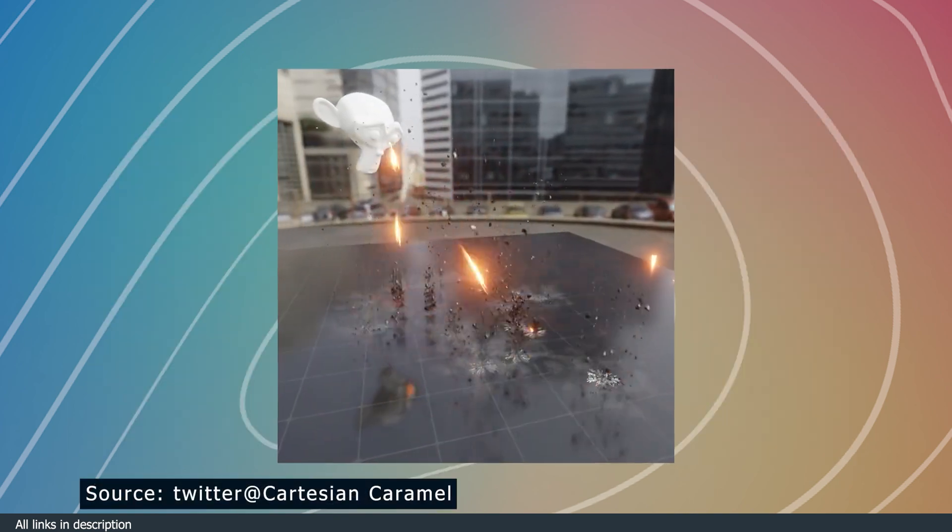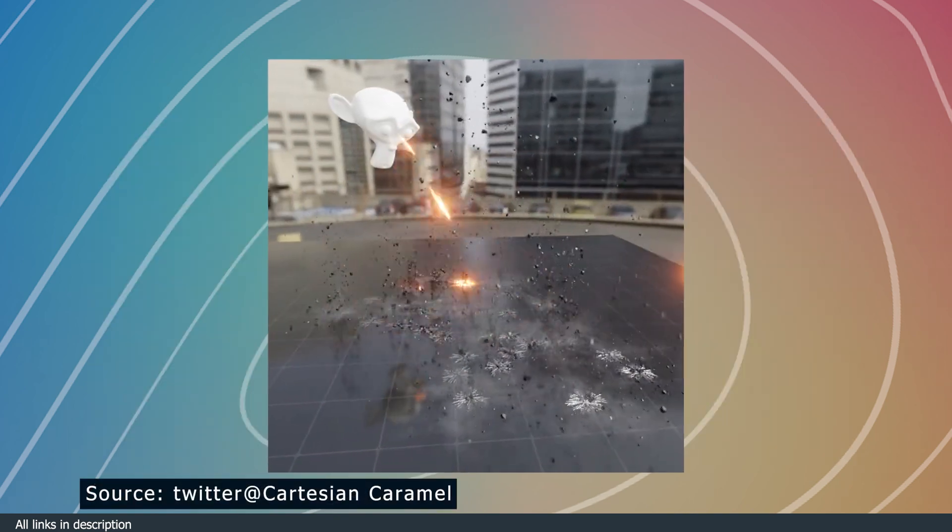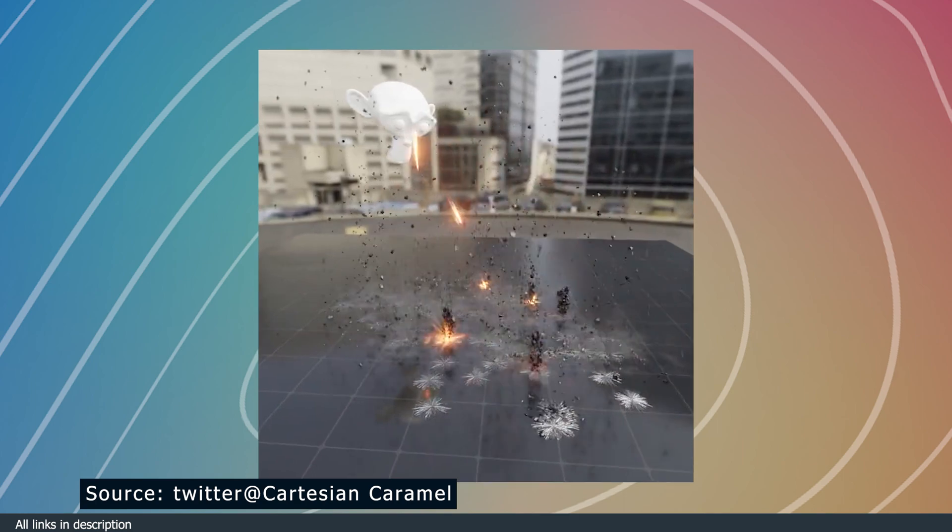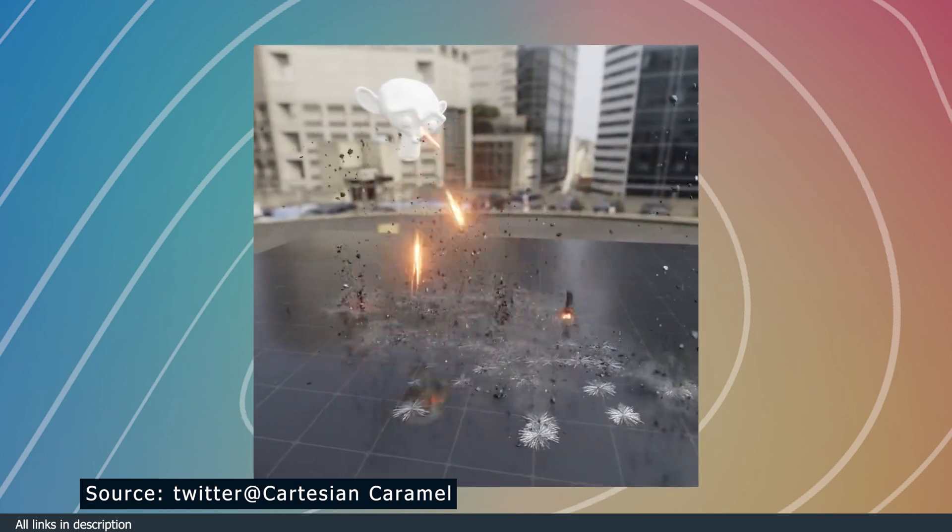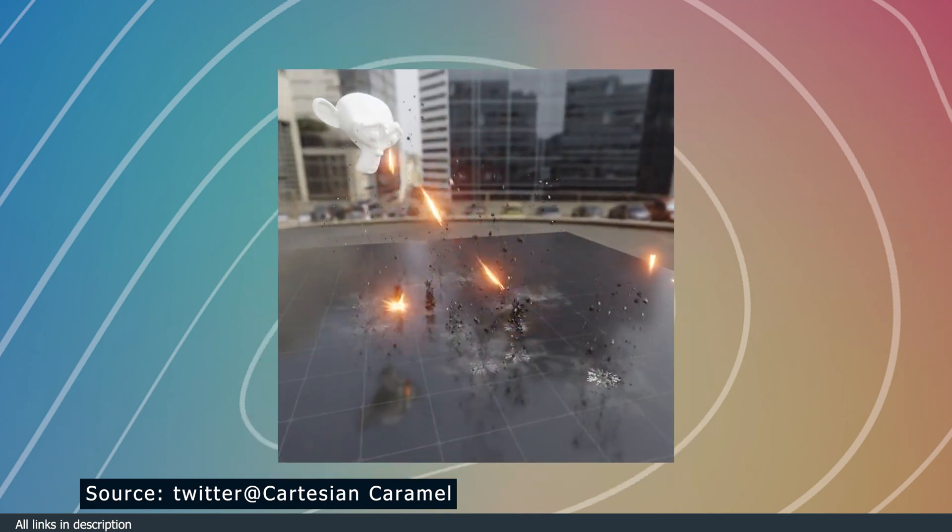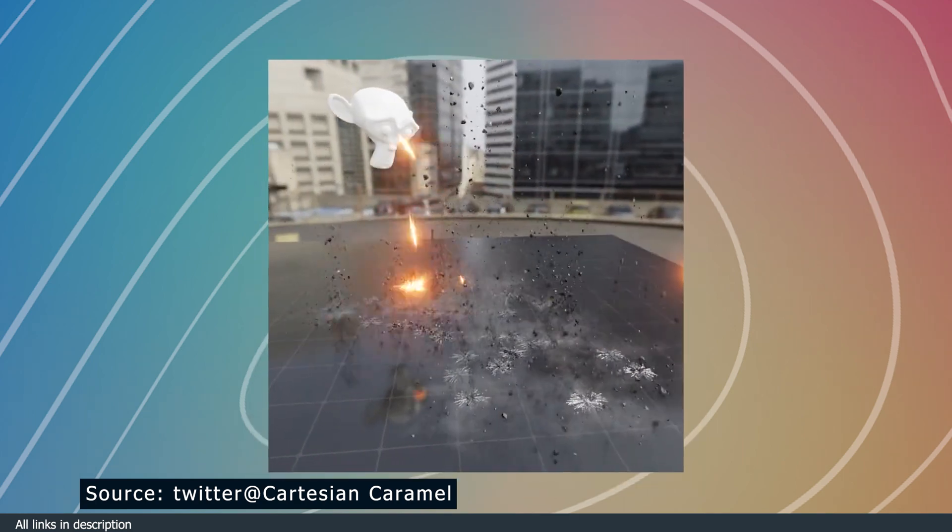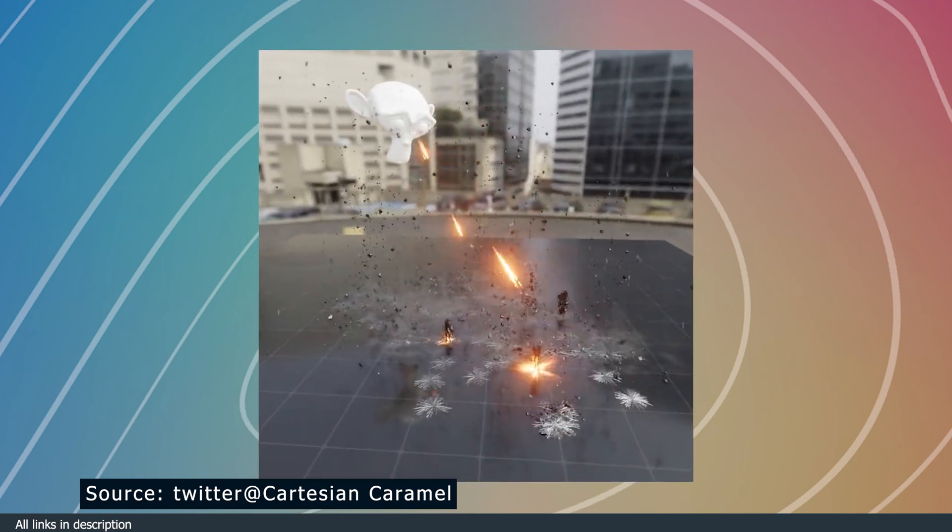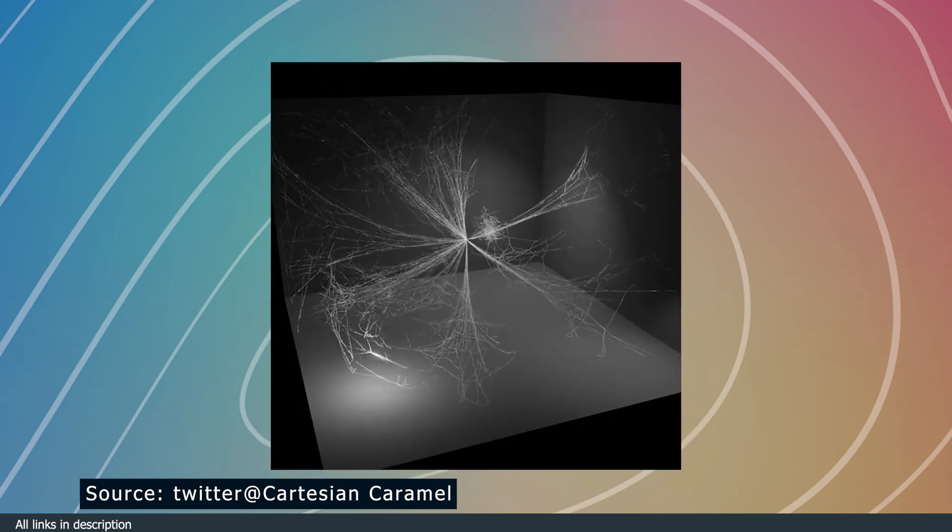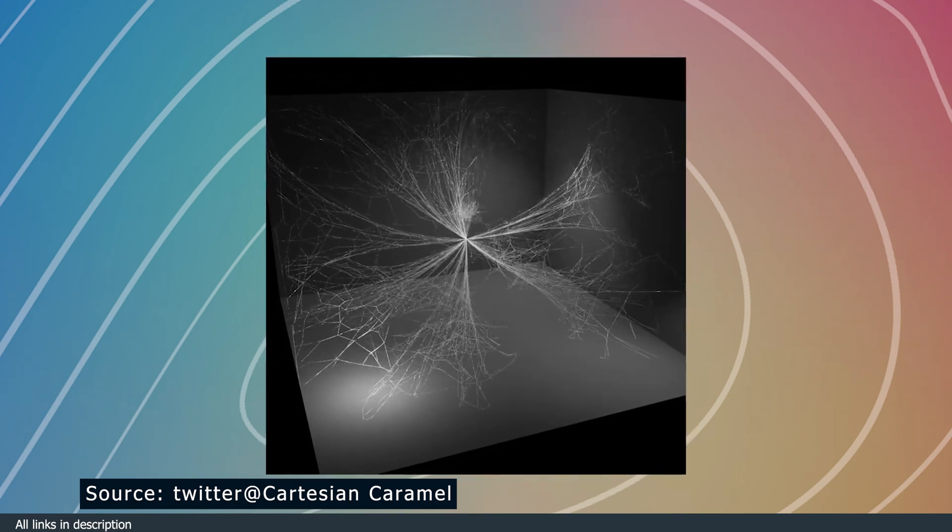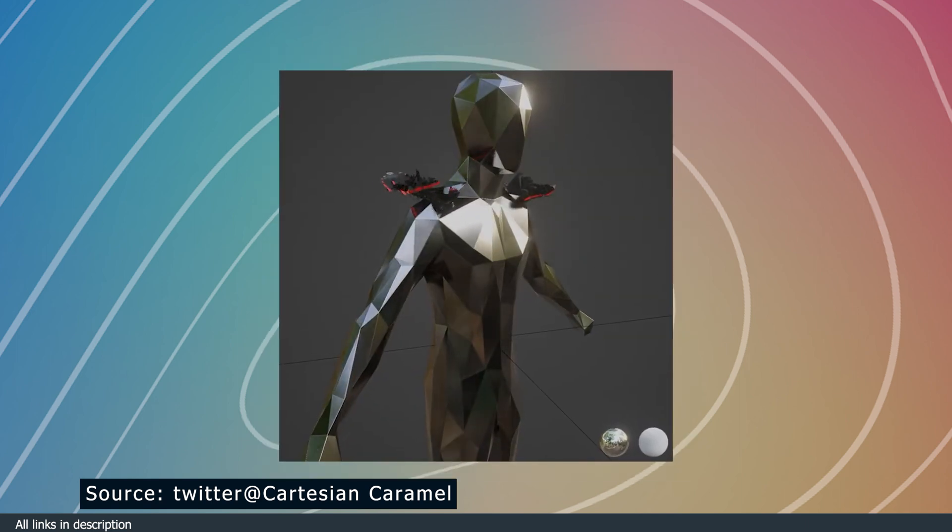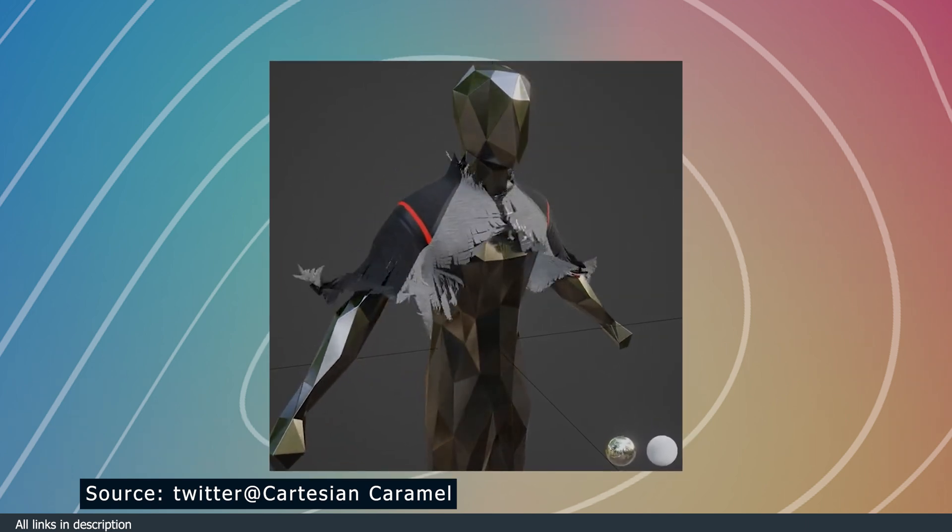At number ten, we have this laser impact. It's not surprising that most of the geometry nodes demos you will see on the internet are made by the same group of artists. For example, Castation Caramel made this laser impact scene and also this spider web simulation. He also made this Nano Morph animation that looks like the Iron Man suit transition.